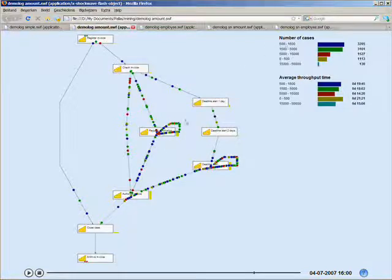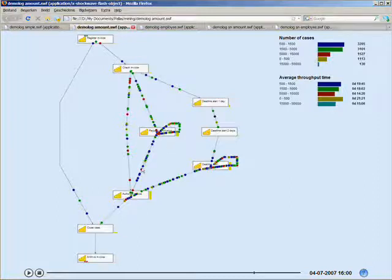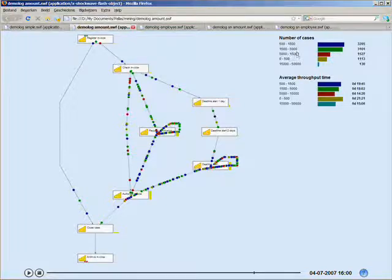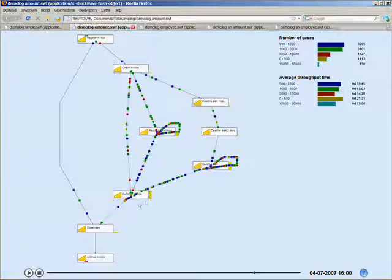For example, if we were just seeing red balls here, that would mean that in this category, amount 5,000 to 15,000, there might be a problem authorizing the invoices, but that's not the case. It's just in general for all the invoices that there's a bottleneck in authorized invoice.